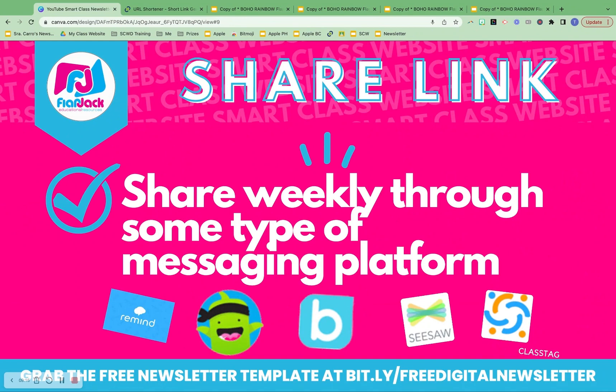You want to use some type of online messaging format — whether it's just an email every week that you send with the newsletter link, or a messaging platform. I always used Remind, and I will have a Remind tutorial linked here for you. I would actually schedule the text every Monday morning for the end of the day, so I knew when parents and students were most likely together to look at homework and what they need to do. Then they were also getting that text to let them know what the new week looks like. I definitely recommend that to make your digital newsletter a success.